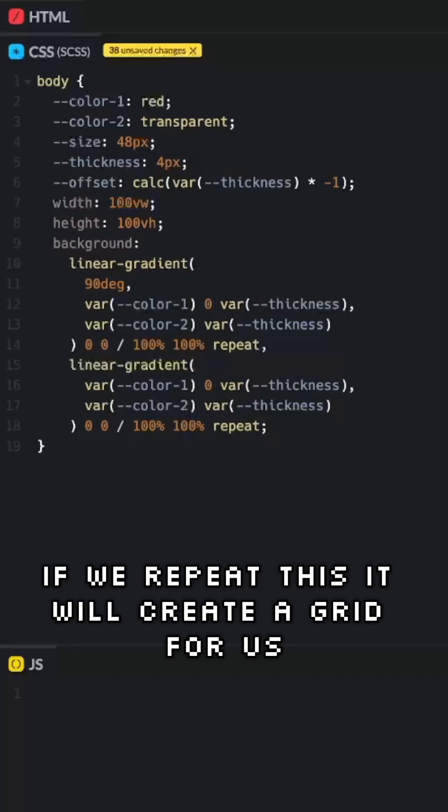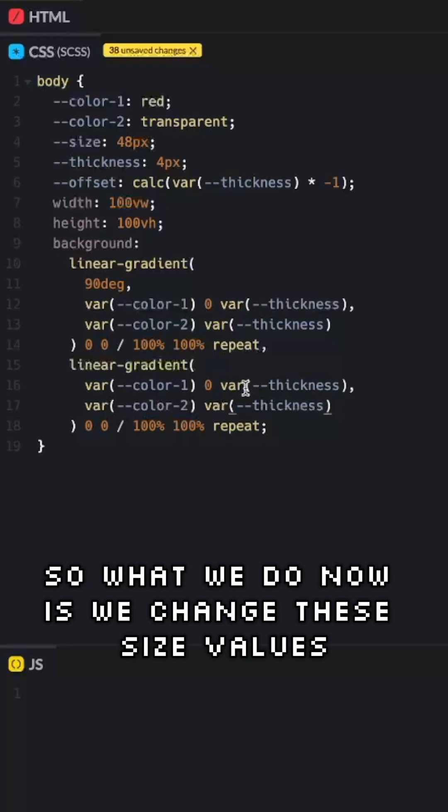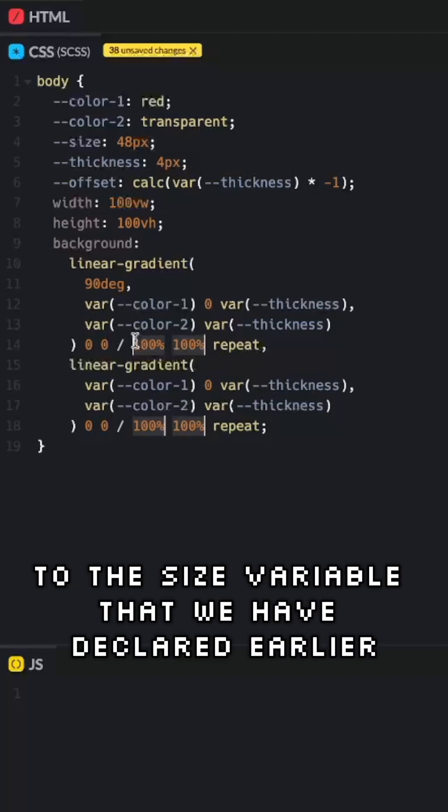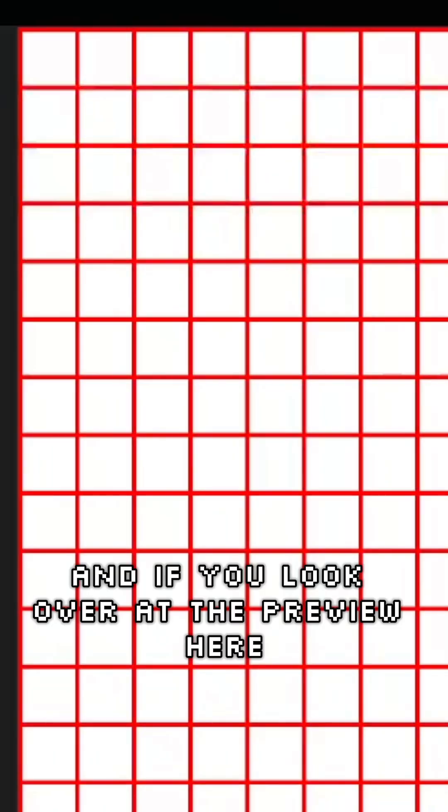If we repeat this, it will create a grid for us. So what we do now is we change these size values, both the width and height ones, to the size variable that we have declared earlier. And if you look over at the preview here, we have created our grid.